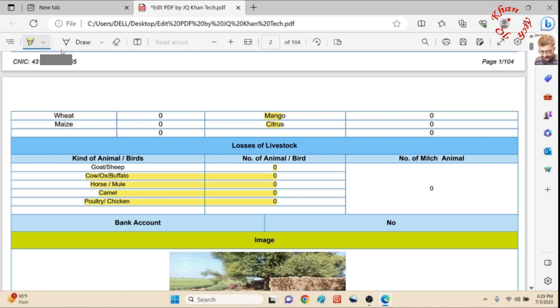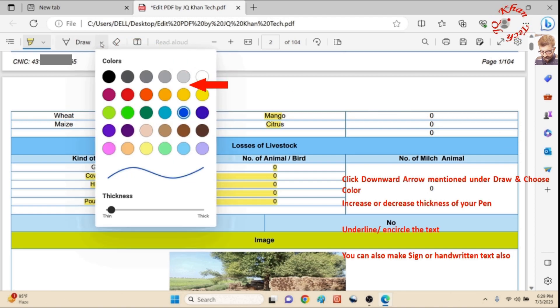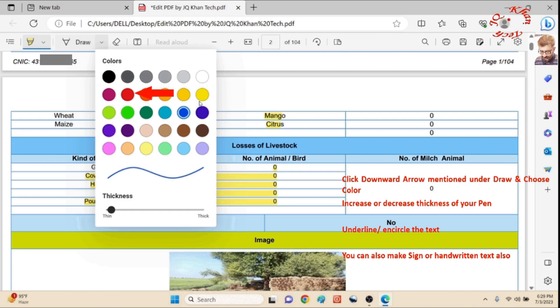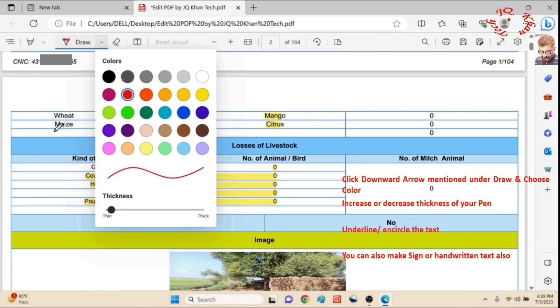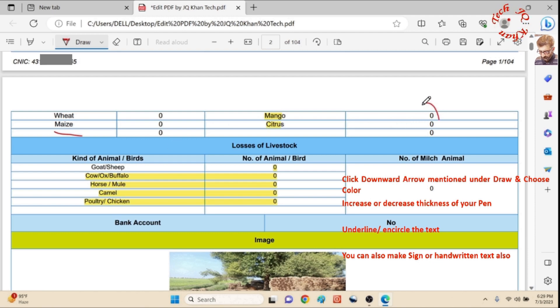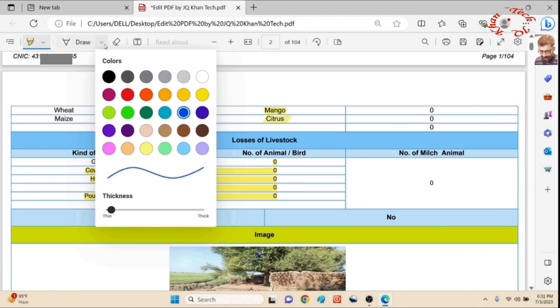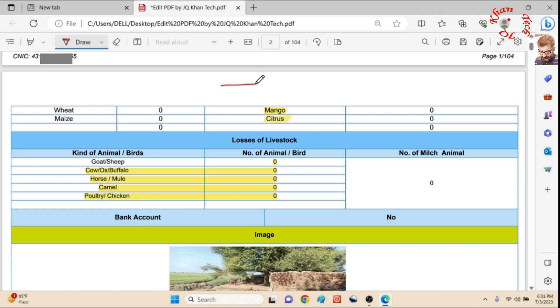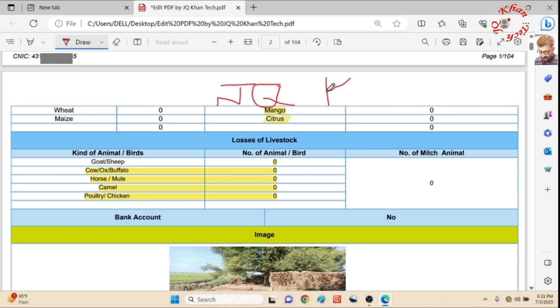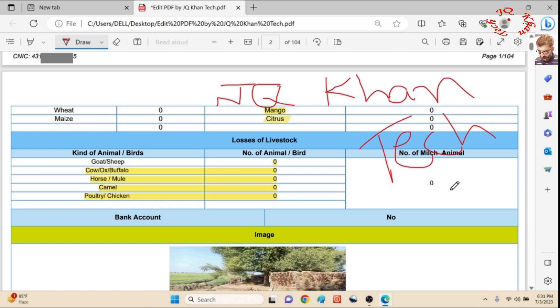Next is the pen. This has also different colors and thickness. It's used for underlining or encircling something, or in accordance with whatever is your need. You can choose any color or change any color. Here you can also do some handwritten text or your signature.